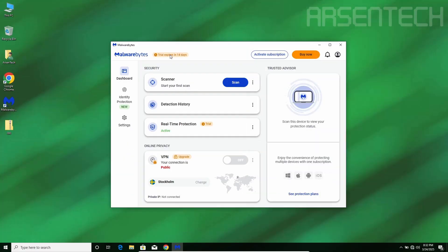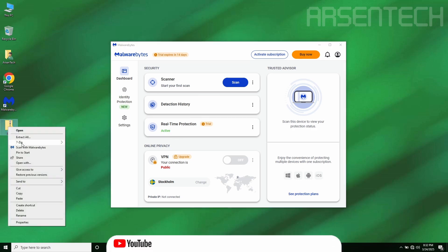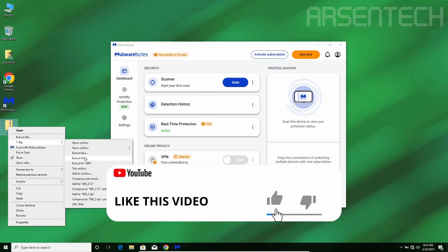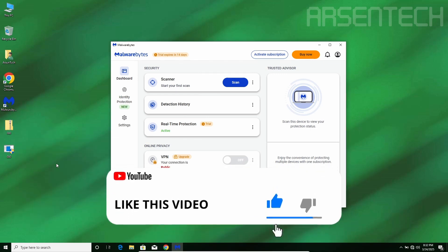Here comes round one of this test. I will extract 000.exe while Malwarebytes real-time protection is on. Let's do this!